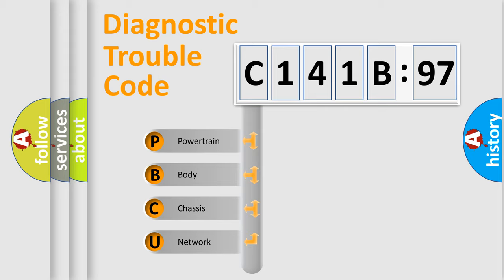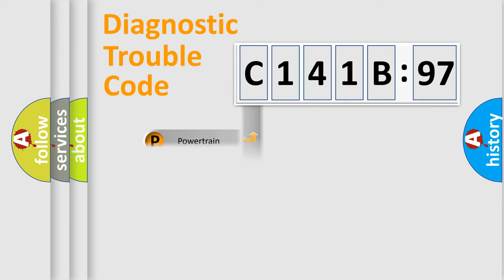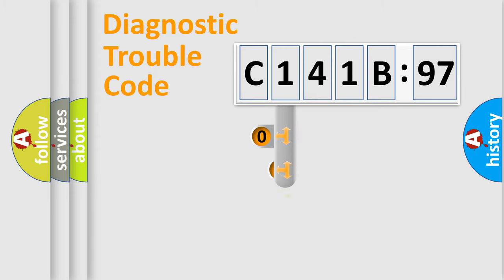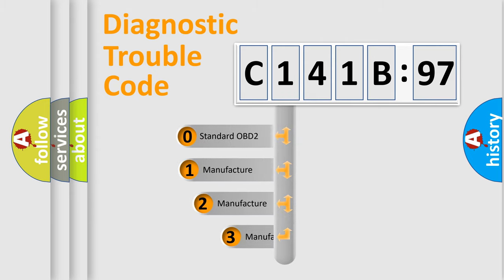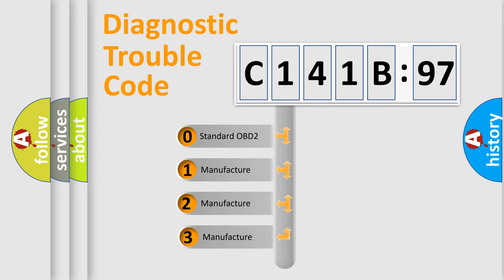We divide the electric system of an automobile into four basic units: Powertrain, Body, Chassis, and Network. This distribution is defined in the first character code.